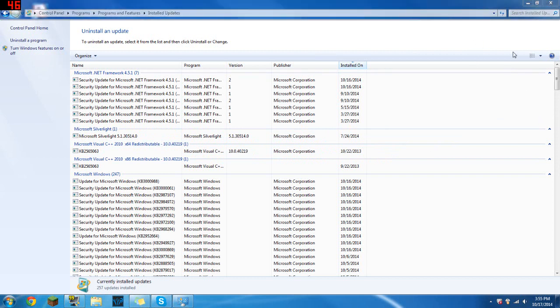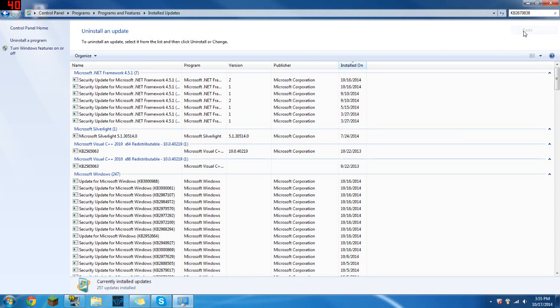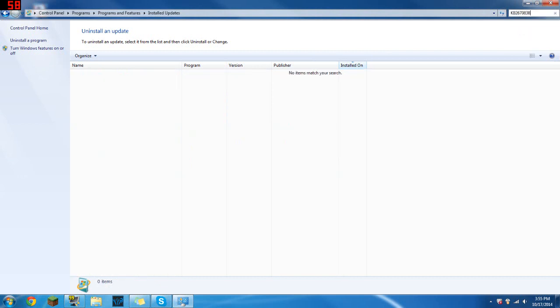It's in there, I promise. You just want to hit paste, so it's KB2670838. That's just a whole bunch of meaningless stuff but that's what you need to type in, then just hit enter.